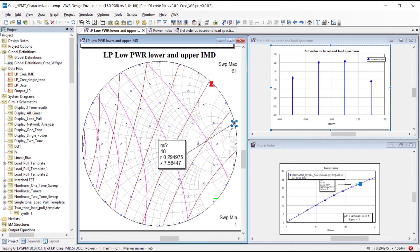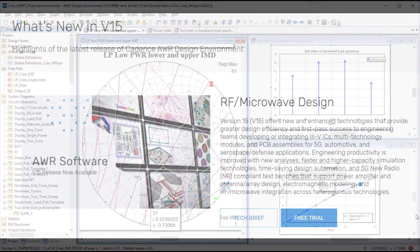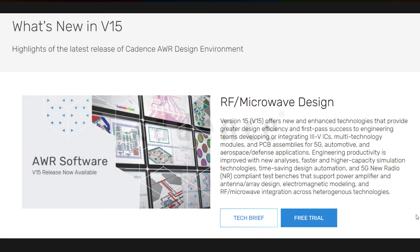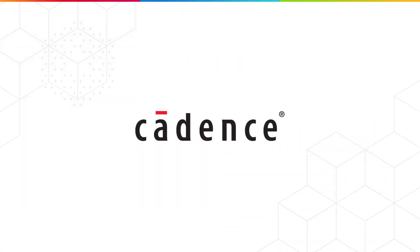I hope you found this demo of the new load pull capabilities in version 15 useful and please visit the Cadence AWR microsite awr.com for more information or reach out to your Cadence sales representative. Thank you.